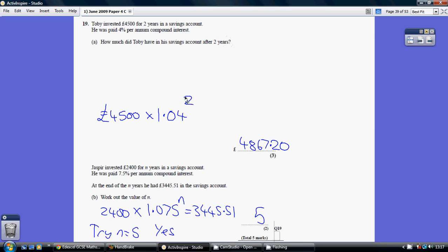2 years, so a power of 2. 5 years would have been a power of 5. So pop that into your calculator, and you get £4,867.20.